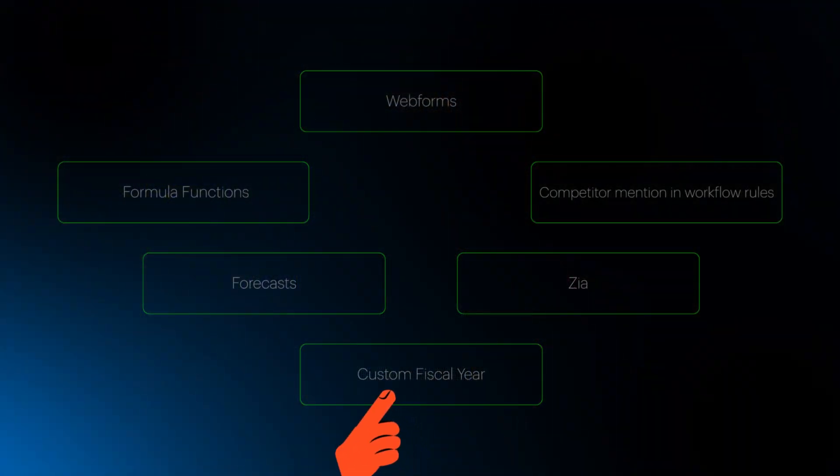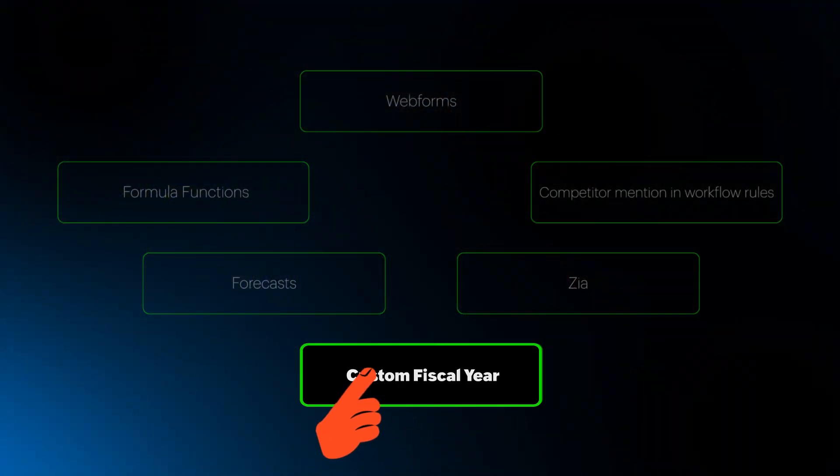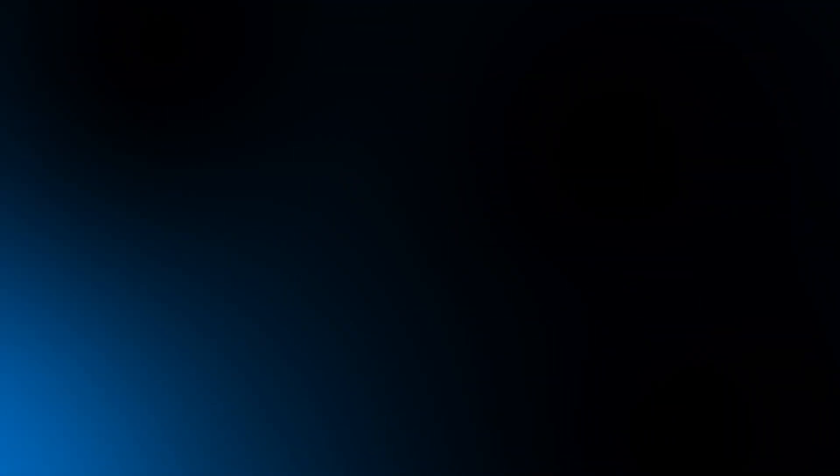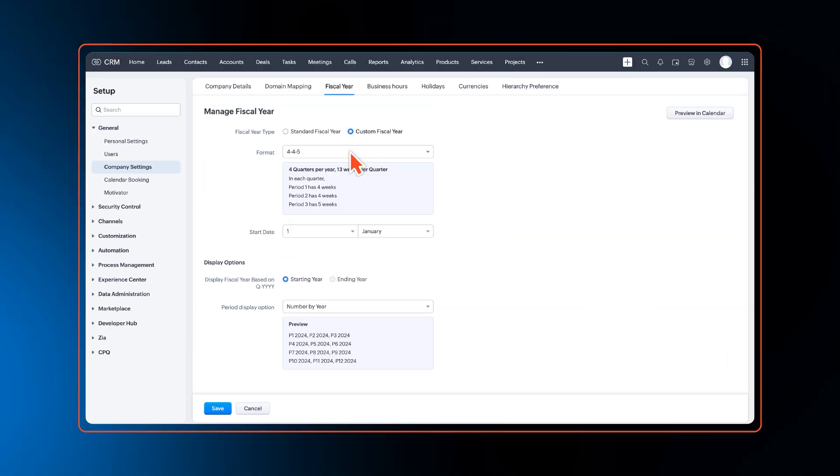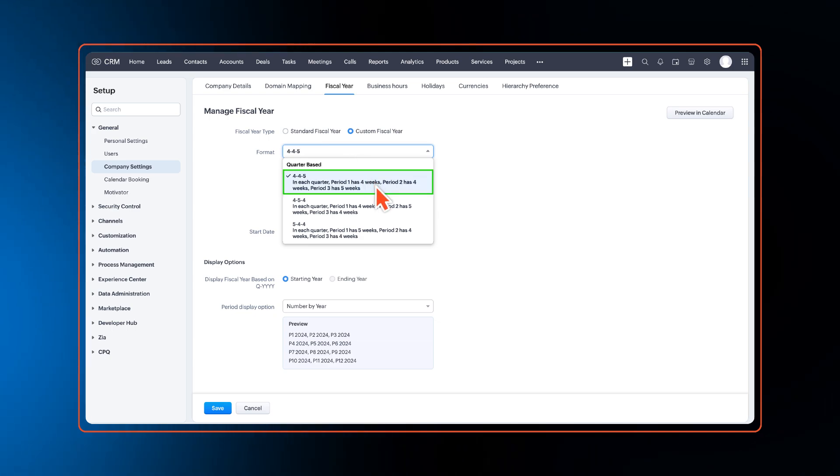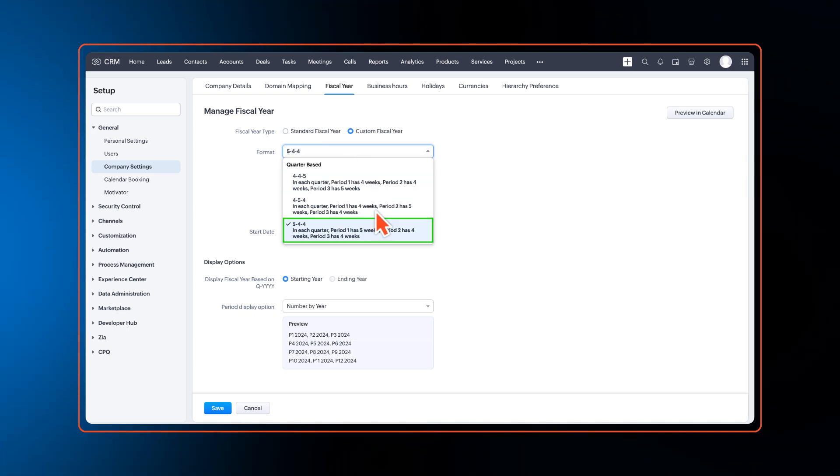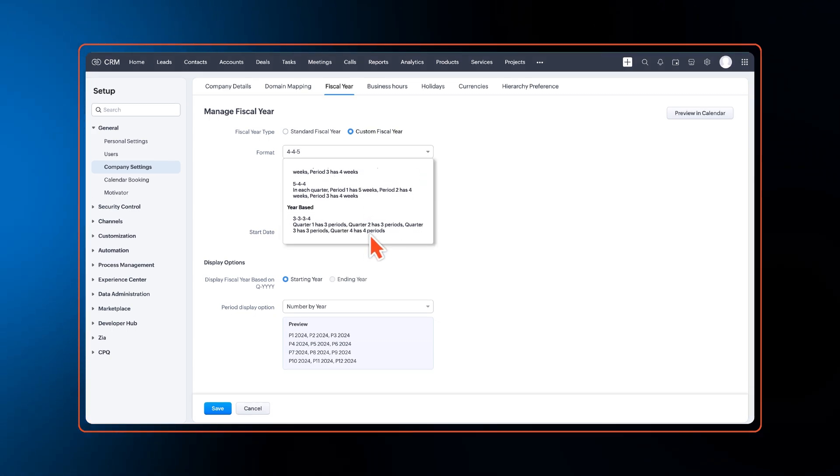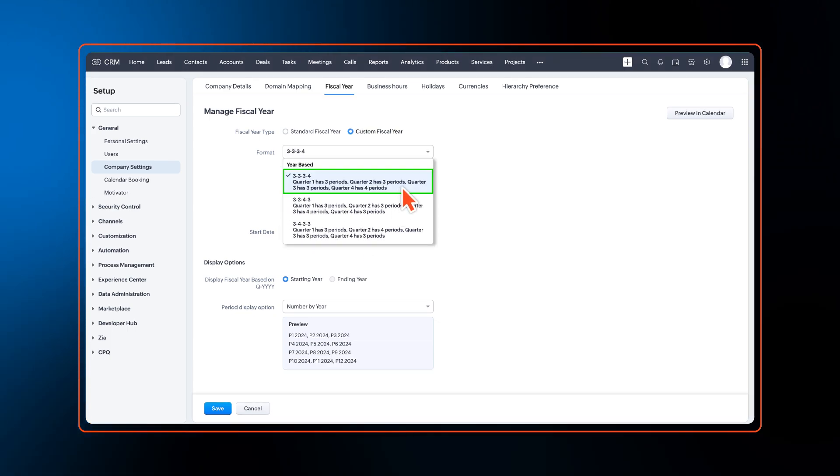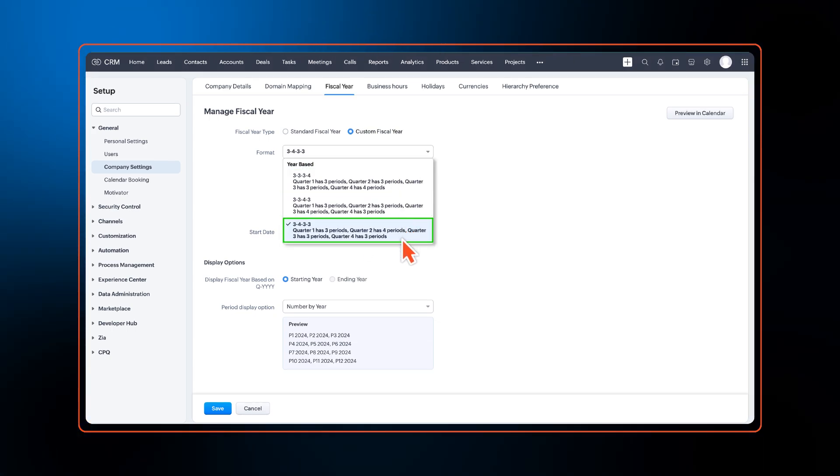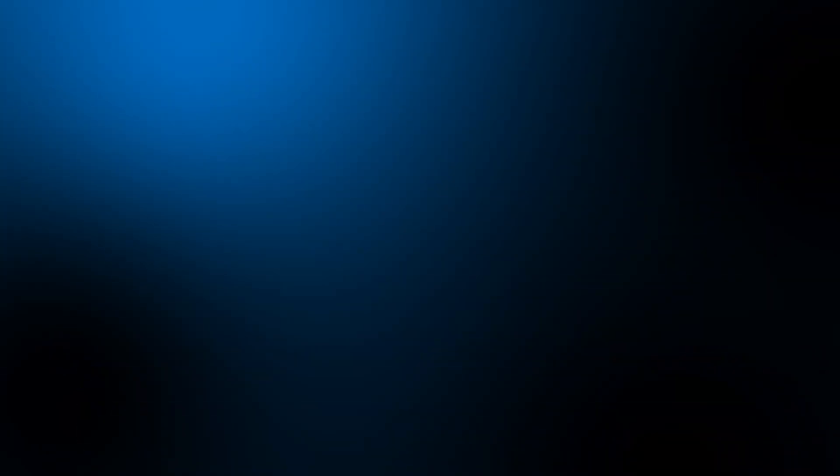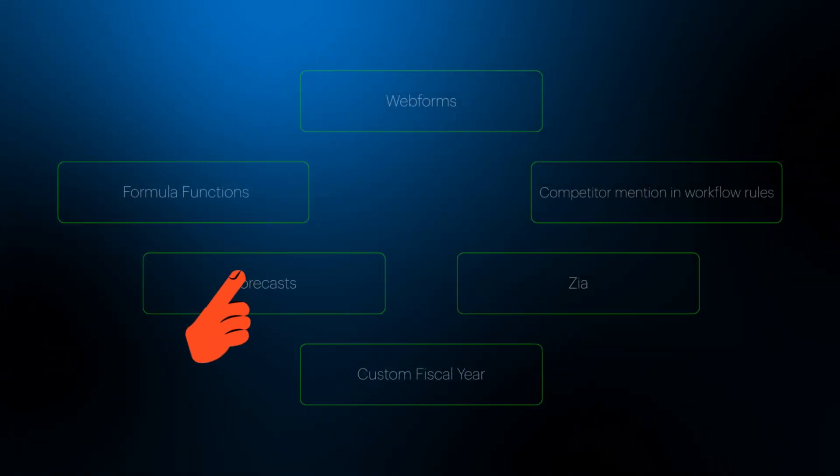To begin with, users will now have the option to opt for their own custom fiscal year. We have given seven custom fiscal year formats that divide the year into 13 periods instead of 12 months.